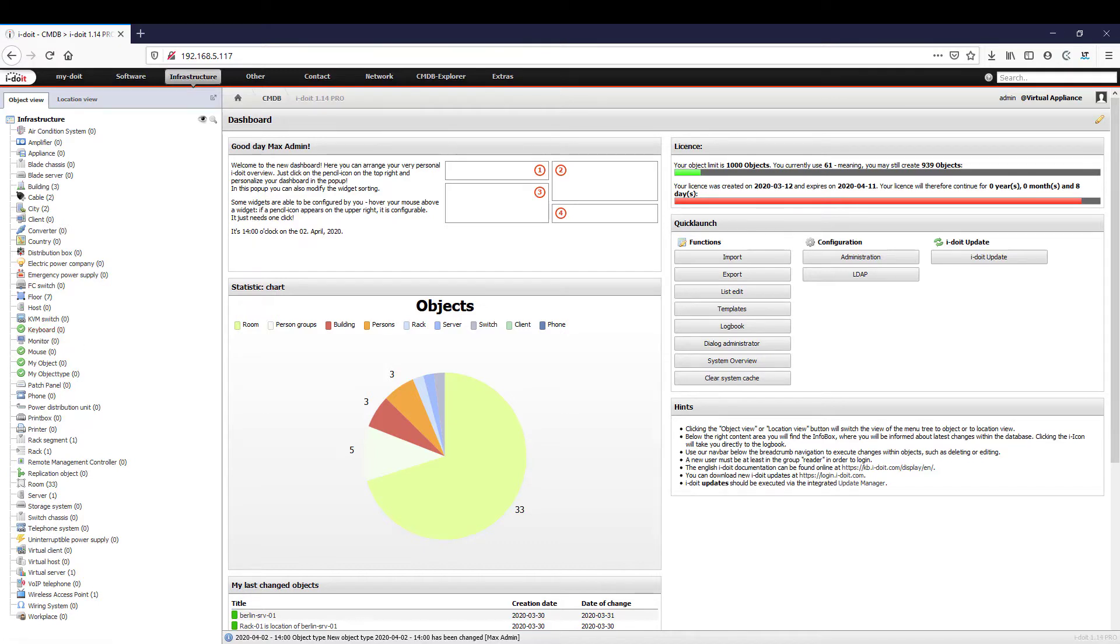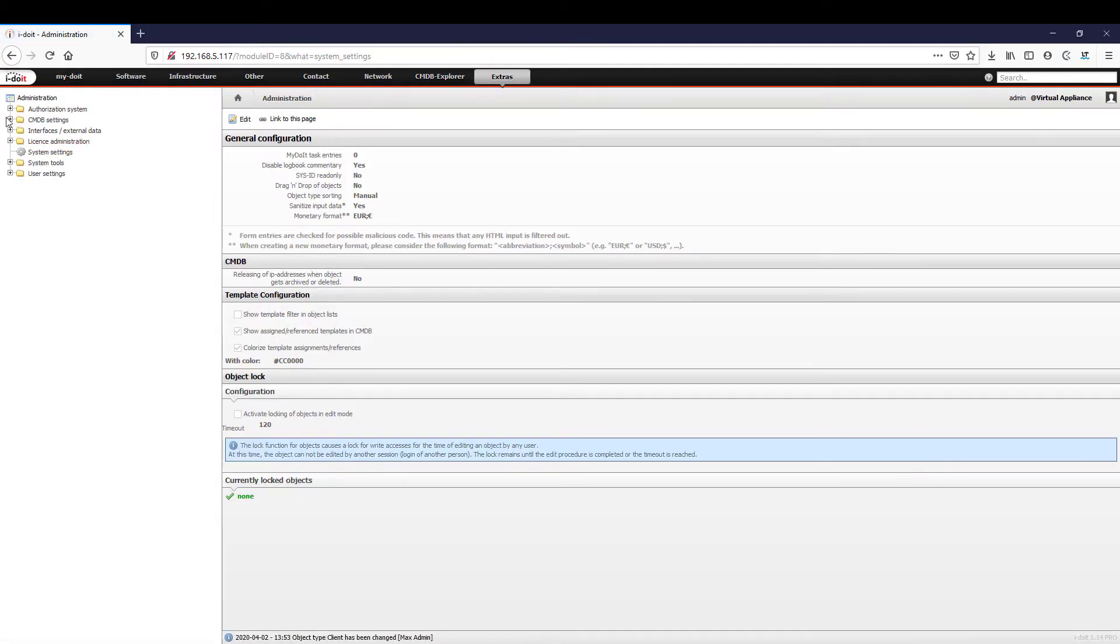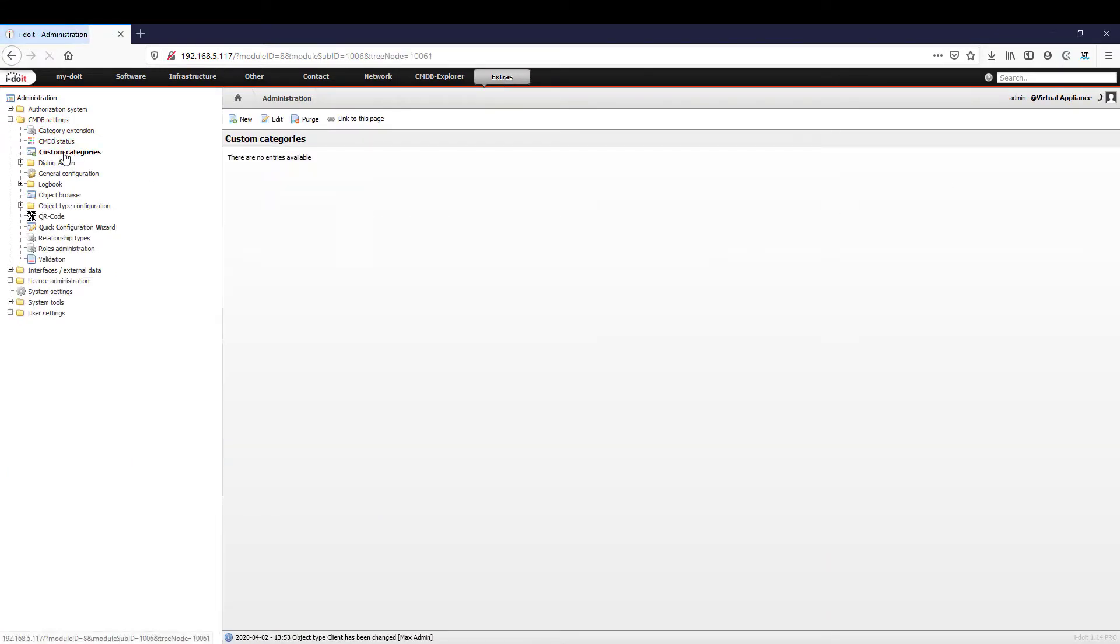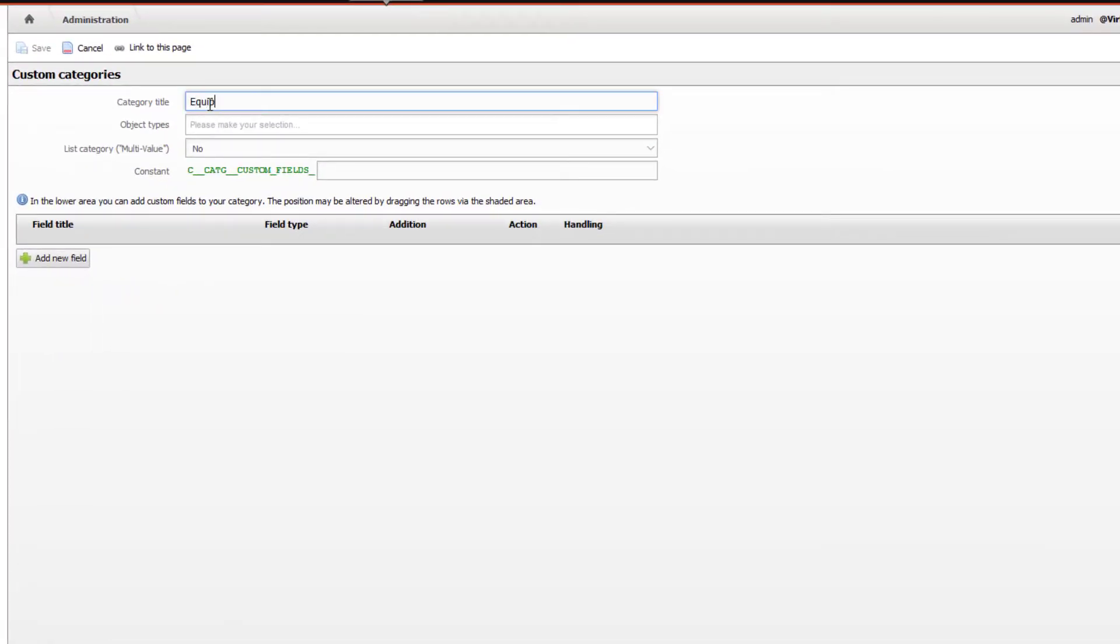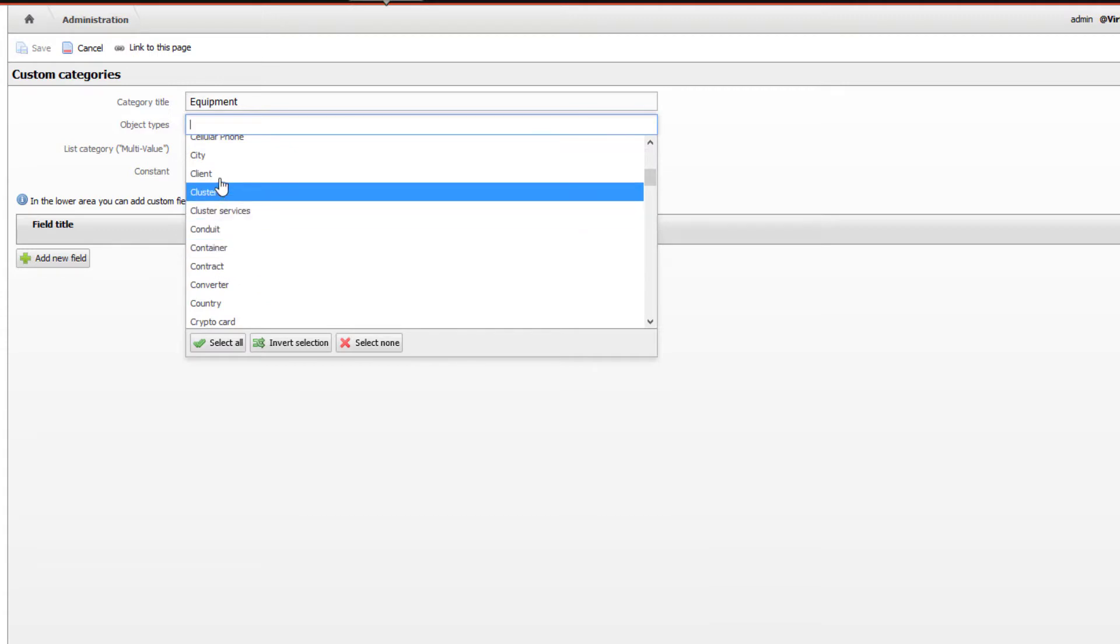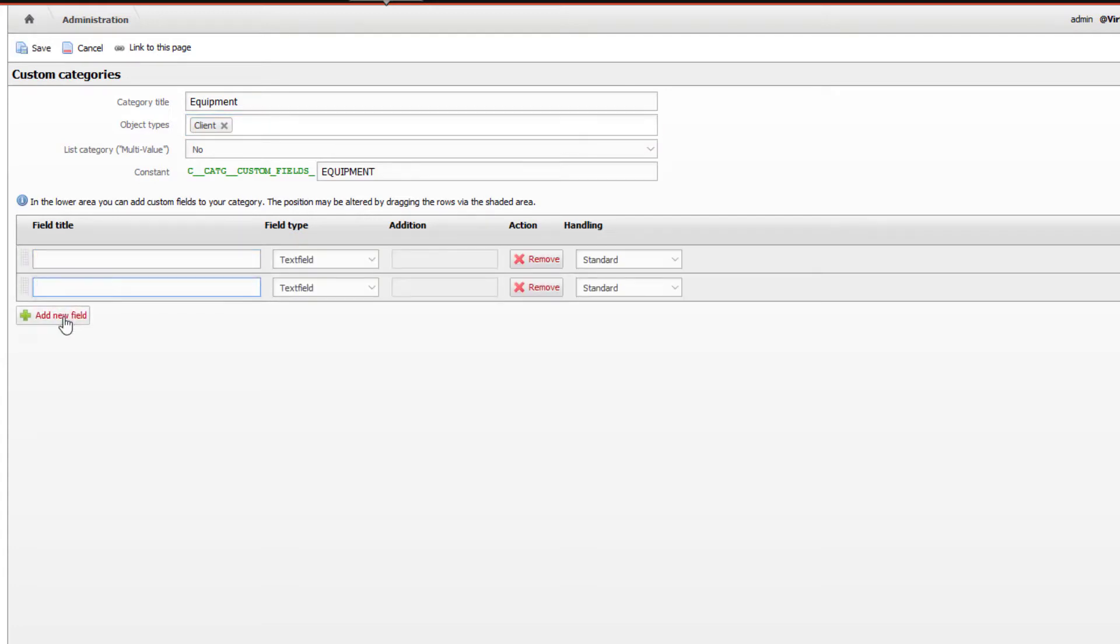We are now going to create a new custom category where we will include all accessories and special features. To do this, we go to the administration area, CMDB settings, and then custom categories. By clicking on 'new,' we can create a new custom category and name the category 'equipment.' In this case, we do not want to create multiple entries but a simple overview page where we can click on our accessories together. We now need four user-defined fields.